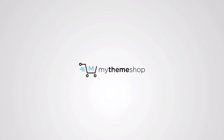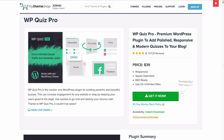Hello and welcome to this My Theme Shop video screencast. In this video I'm going to be showing you how to fully set up the WP Quiz Pro plugin. This is the number one WordPress plugin for building powerful and beautiful quizzes that can increase engagement on any website or blog by keeping your visitors glued to the page, destroying your bounce rate and bringing you free viral social traffic.